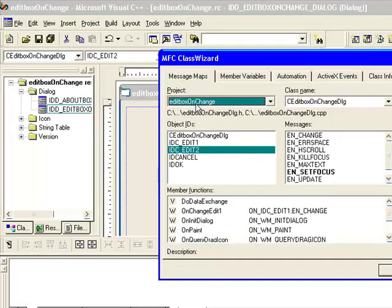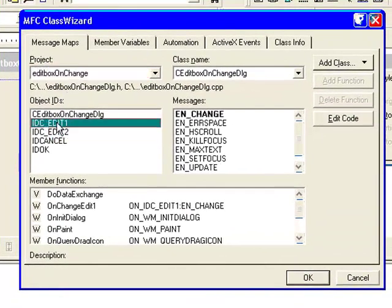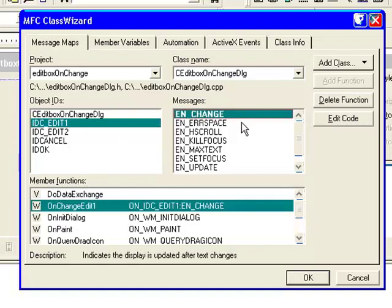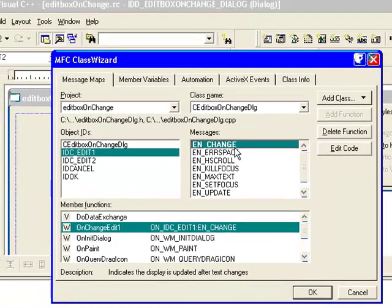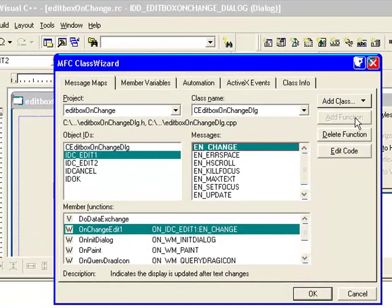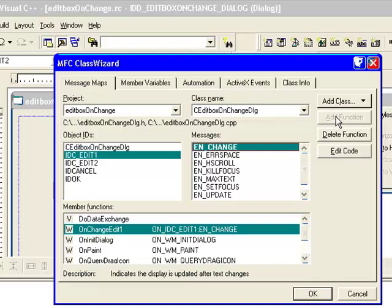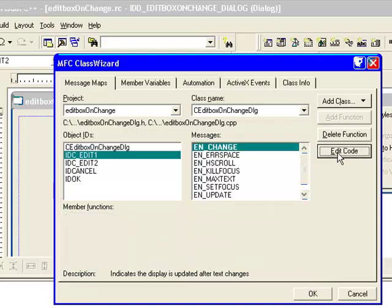Now by default, we need to add change event for the Edit 1 control. So select IDC_EDIT1, and from the left side select EN_CHANGE. Click Add Function - we have already added function for it, so this is disabled for me. You will have this button enabled. Once you add the function, click OK and then click Edit Code.